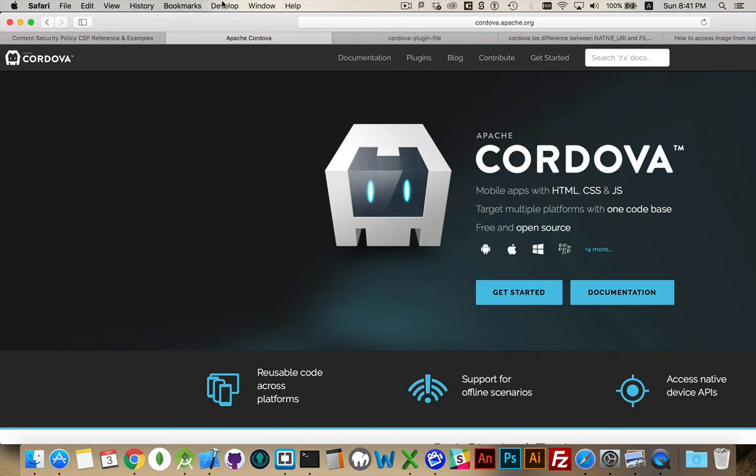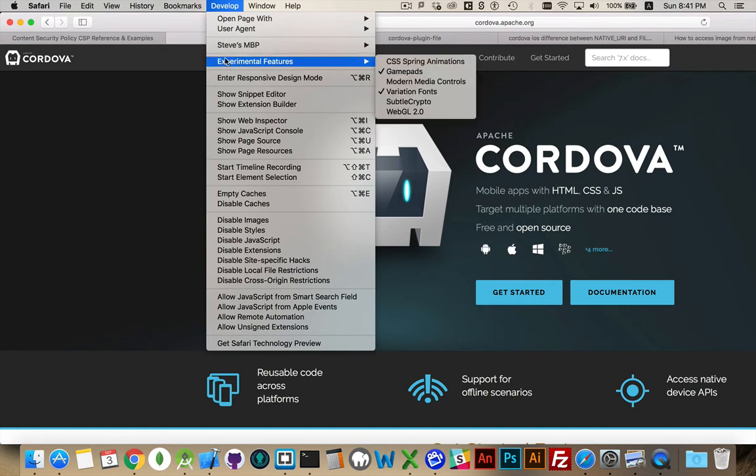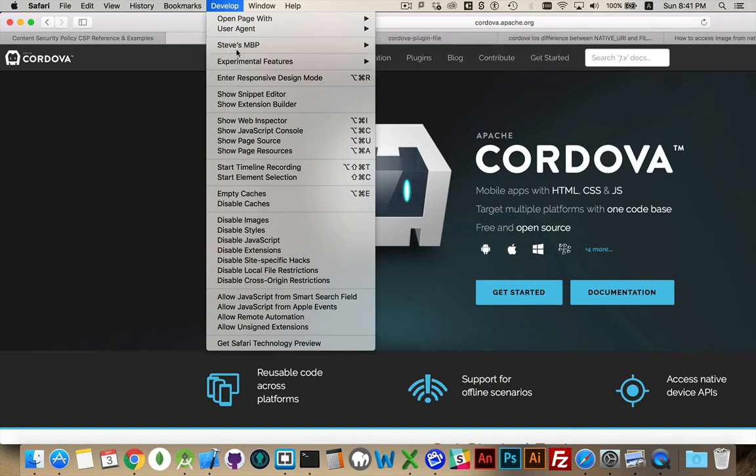So that's how you enable Safari for doing mobile development, and then if you have an iOS device connected to your computer, you can actually usually see it right here. So if it has a copy of Safari running, or a Cordova hybrid application, which has the web view inside of it, you would see the iOS device here.